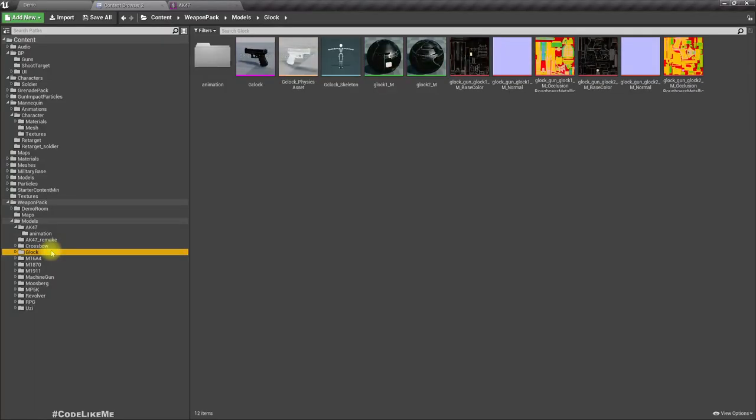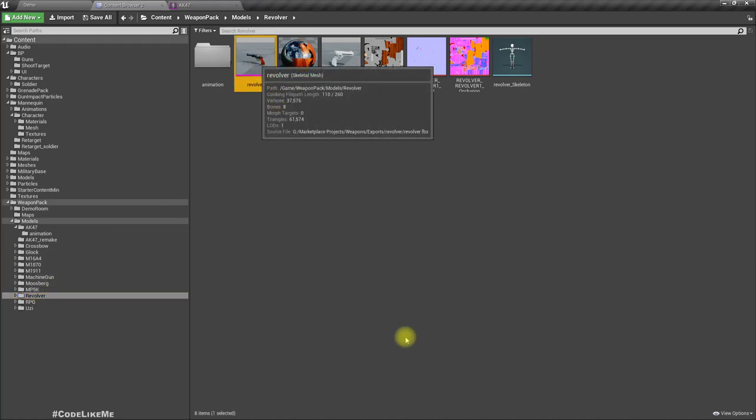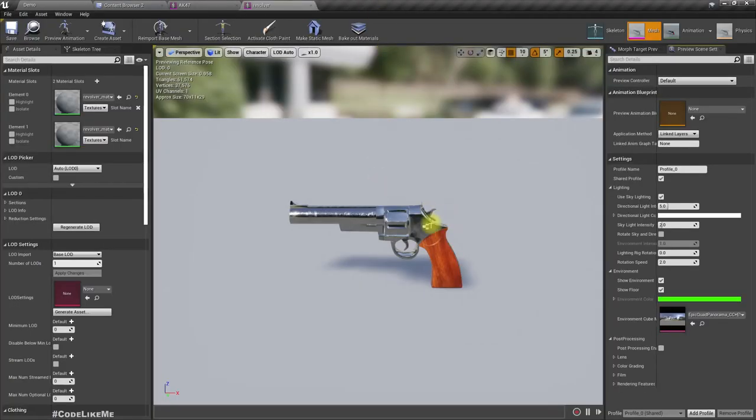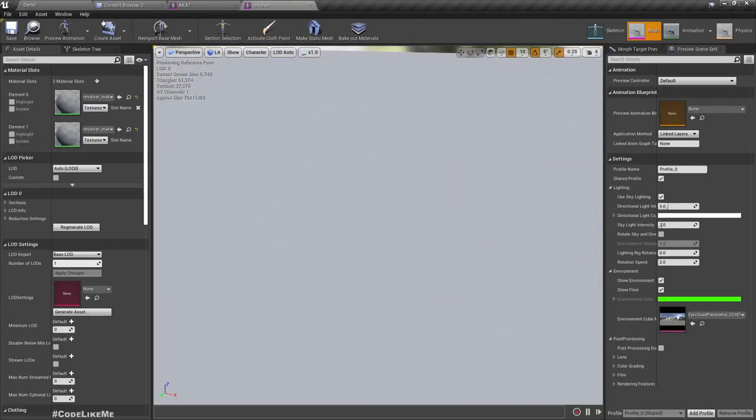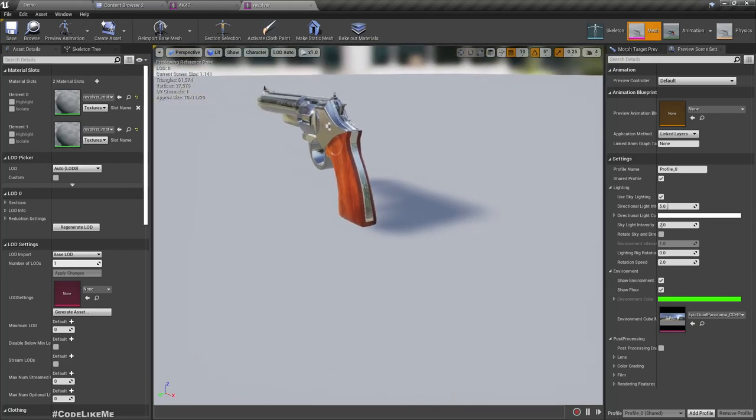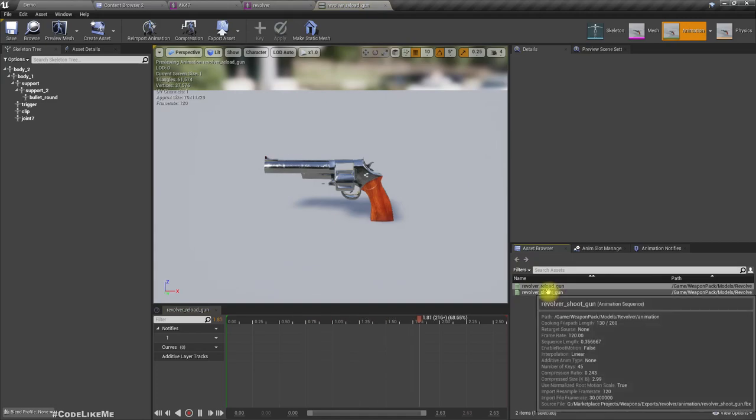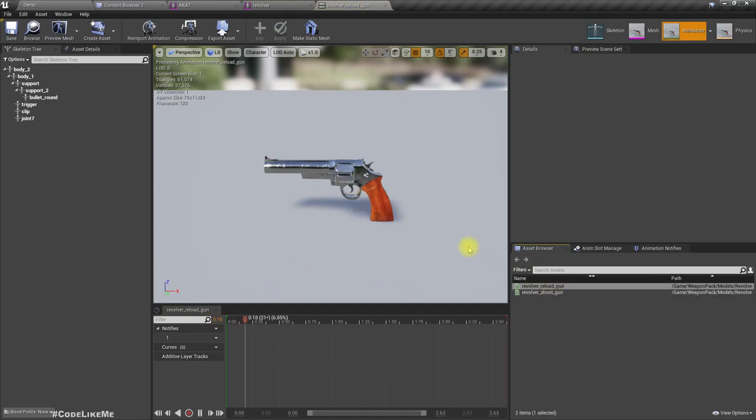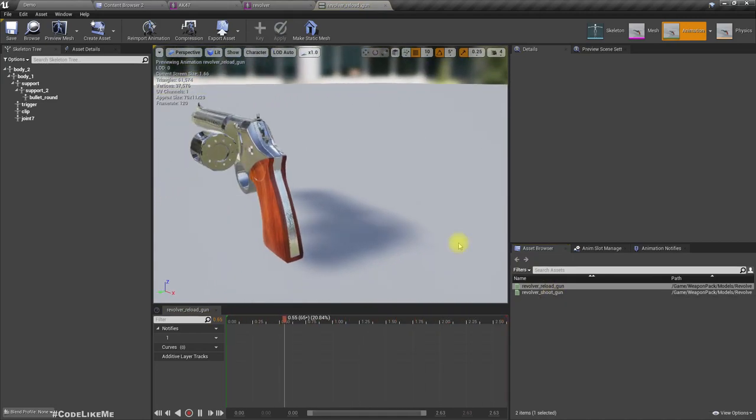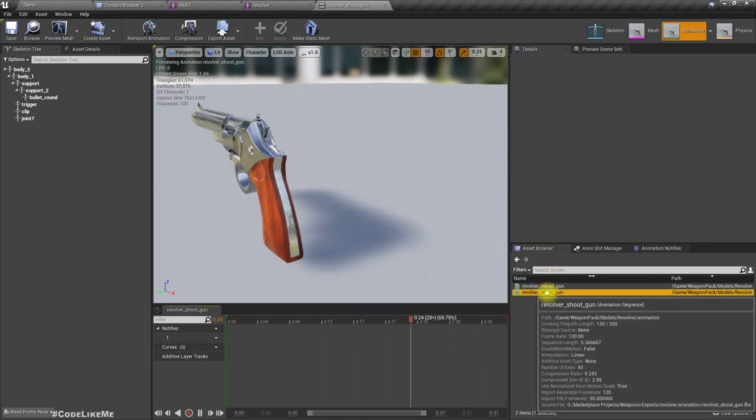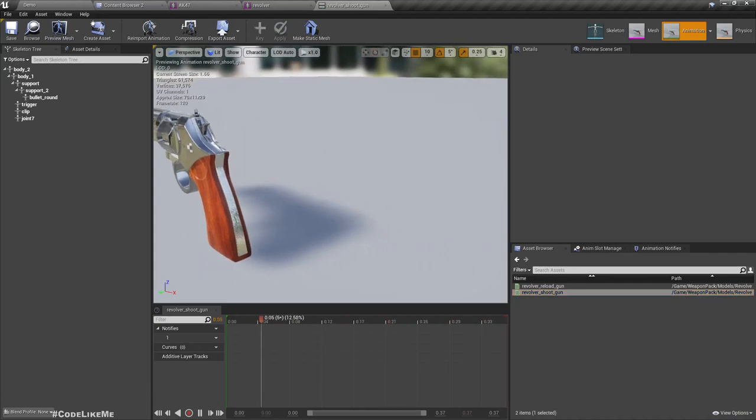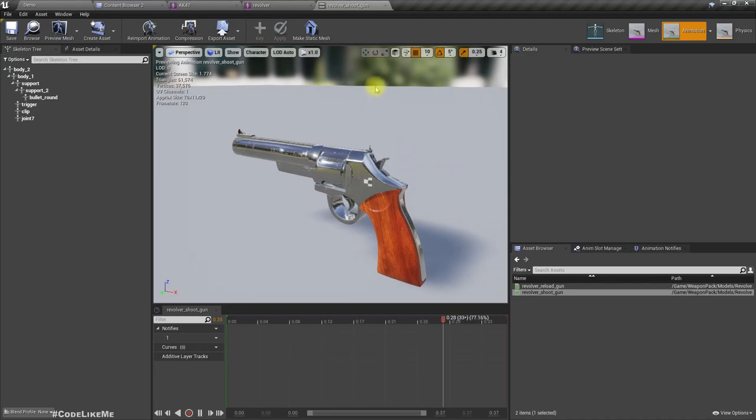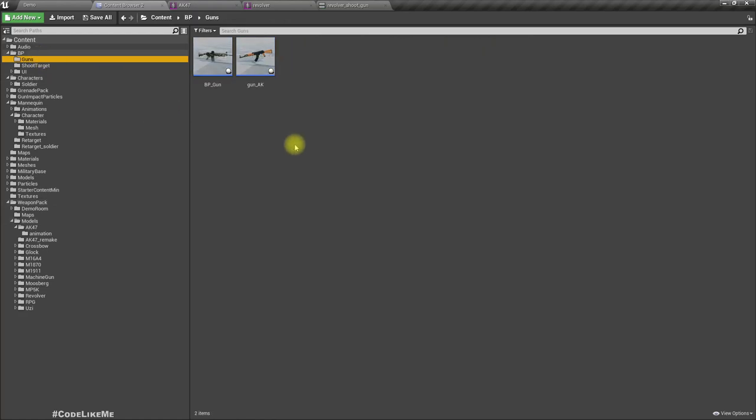I have this revolver. Let me open it and show you guys what I have. This is the revolver weapon and here I also have some animations, reloading and shooting. You can see this revolver, this part rotates as well.